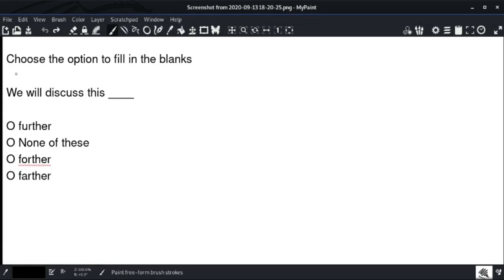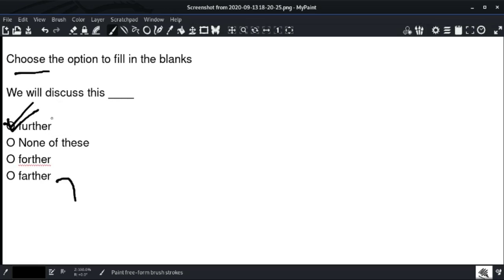Choose the option to fill in the blanks. We will discuss this further. Option number one is the right answer. 'Further' means 'more' or 'additionally.' Note that in the other option there is a spelling mistake. 'Further' means to a greater degree. We will discuss this further — option number one is the right answer.